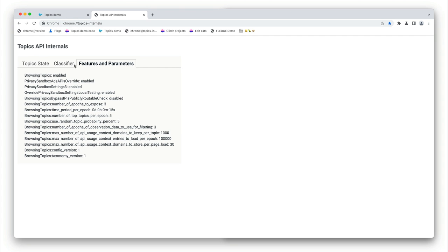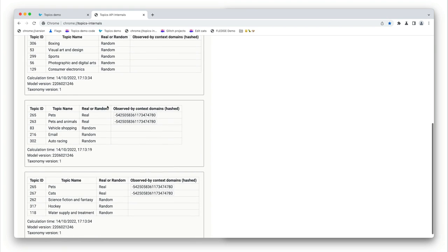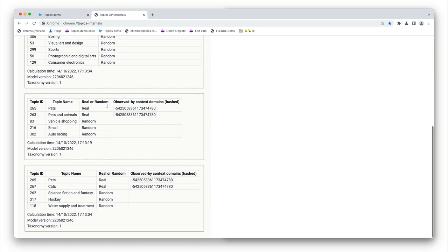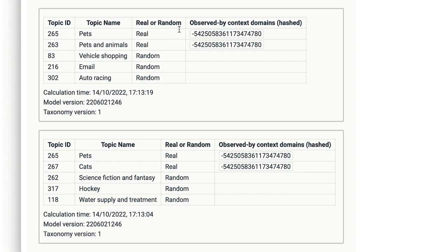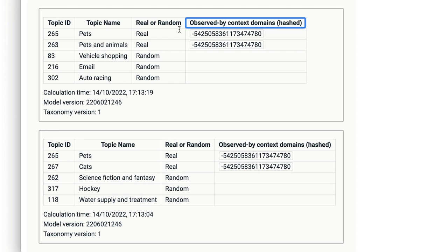Let's move to the topics state tab. Here you can see the top topics observed for the current user. Sites I've visited recently, including the following cats, cats, cats, cats.glitch.me, dogs, pets, animals.glitch.me, and so on. This caused the topics API to select pets, pets and animals, and cats as the top topics for the current epoch. The remaining topics have been chosen at random since there is not enough browsing history on sites that observe topics to provide five topics. Remember also that Chrome selects one topic at random from the top five sites, but also with a 5% chance that a completely random topic is chosen. The observed by context domains hashed column provides the hashed value of a hostname for which a topic was observed.